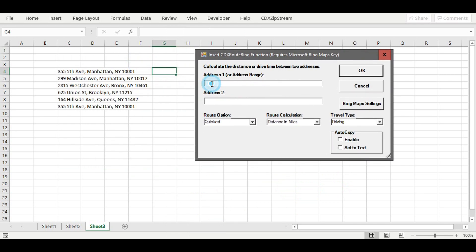start the CDX Route Bing dialog and then instead of two separate addresses, enter the range of addresses in the first address box. That would be C4 through C9. Please note that the first and last address in this example are the same.